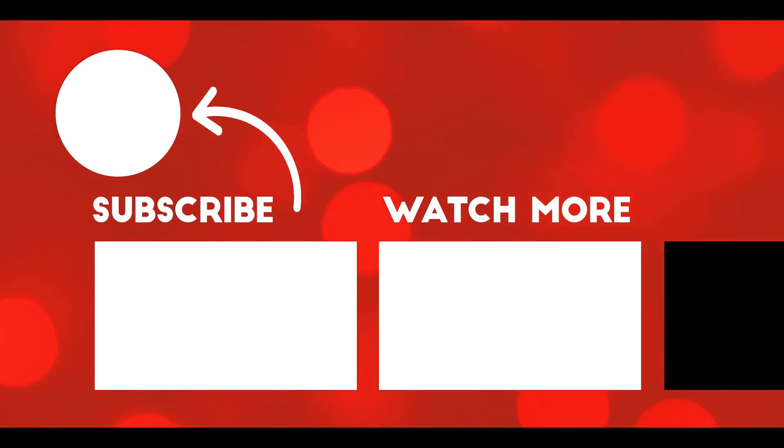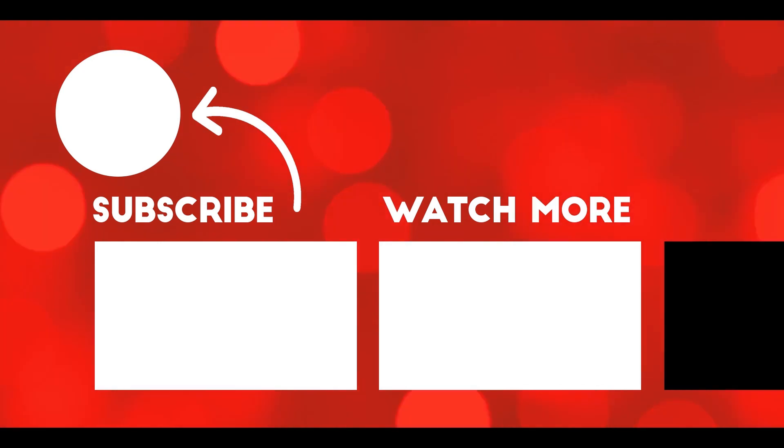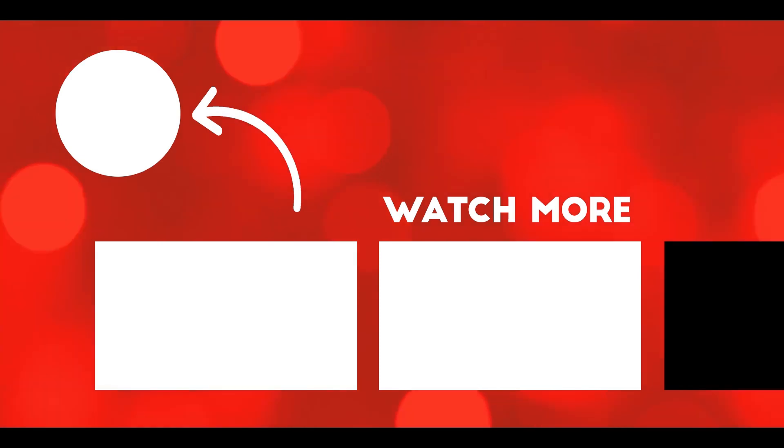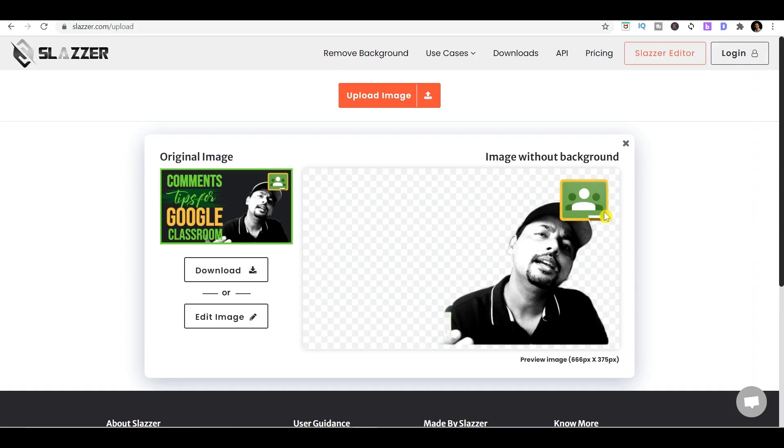If that's the case, then keep watching the videos that are popping up right now on your screen. Thank you for watching my video, and please do not forget to like and subscribe to the channel. Till the next time, bye bye.